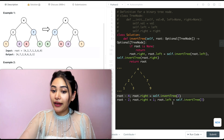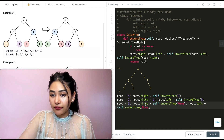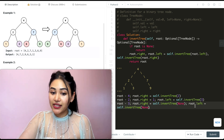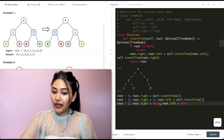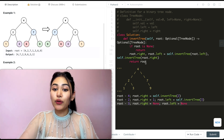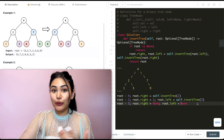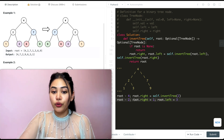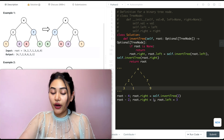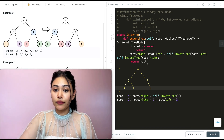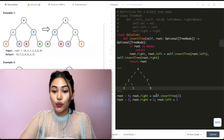Now we assign root.left for 2. Root.left equals self.invertTree(root.right), which is 3. So calling this again with 3 — we assign root.right to be self.invertTree of its left child, which is none, and root.left to be self.invertTree of its right child, which is also none. Both return none. Root.right and root.left are both none for node 3, and we return root 3 to its caller. So self.invertTree(3) is just 3 with its children switched. We assign that to root.left. So for node 2, root.right is 1 and root.left is 3. We've completed the left and right assignment for 2, so we return 2 to its caller. We return 2 with its left and right children swapped, assigning root.right to be 2.